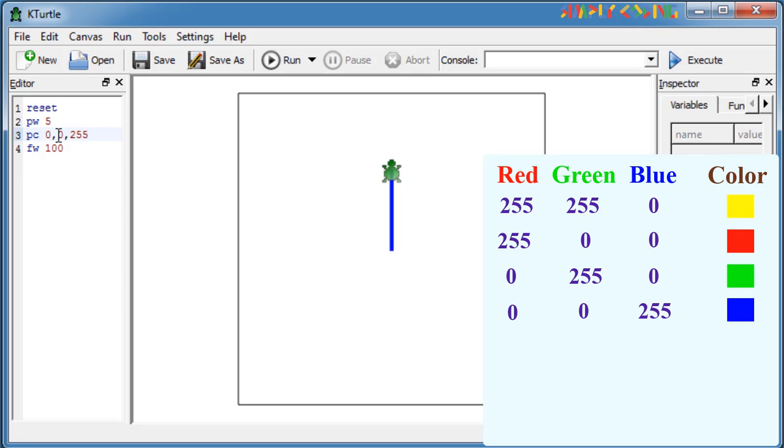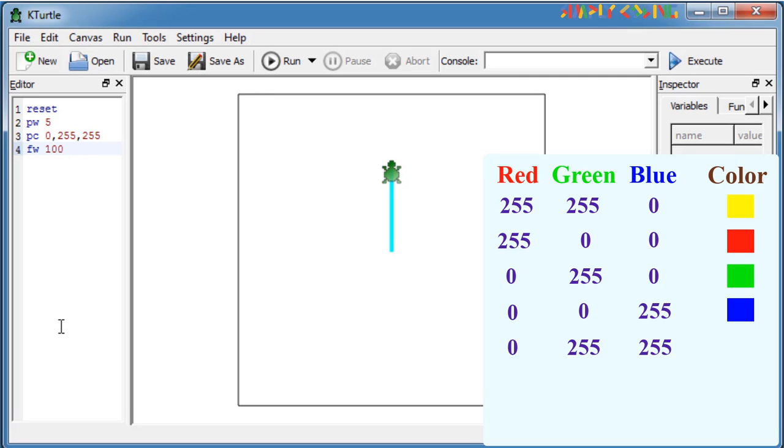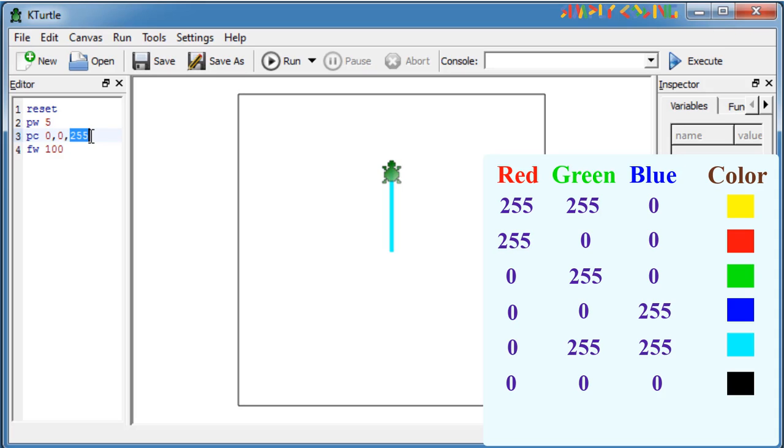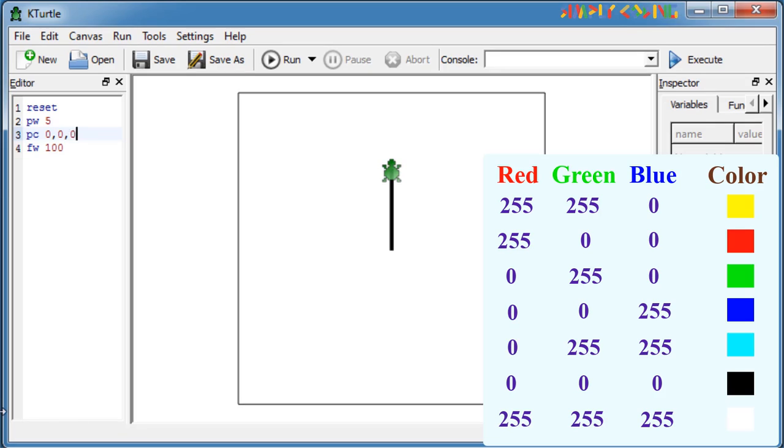You can mix colors to get new colors like green plus blue which is 0, 255, 255. A value of 0, 0, 0 means no color, so it gives us black. And 255, 255, 255 gives us white.